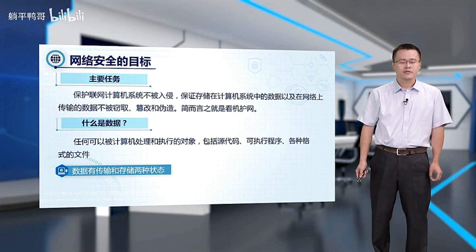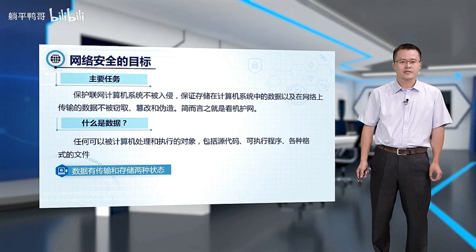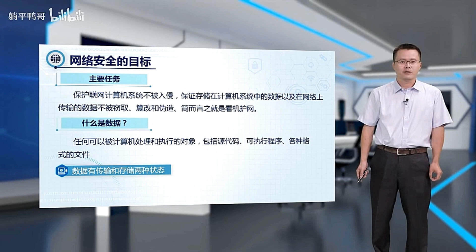So what exactly is data? Data is anything a computer can process and execute. This includes source code, programs, and various relevant files.